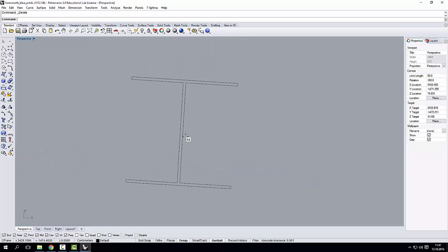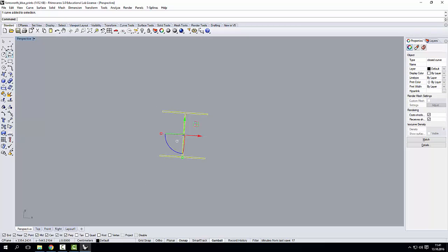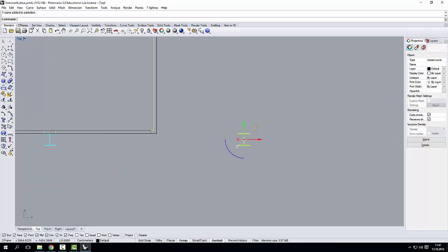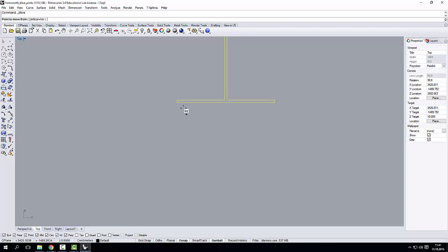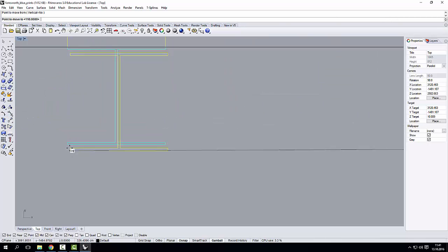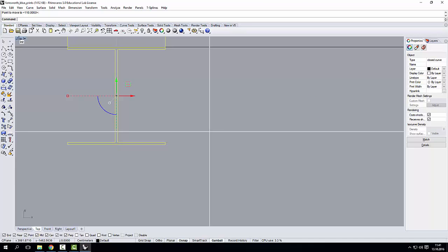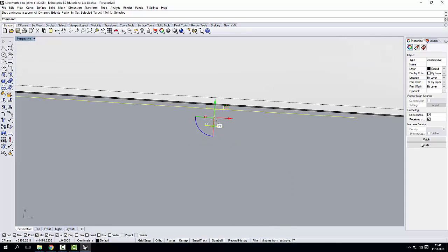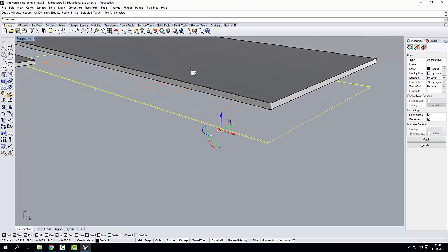There you go. My geometry is there. All I have to do now is to move this back in position. The geometry is back in position. I can zoom onto it.